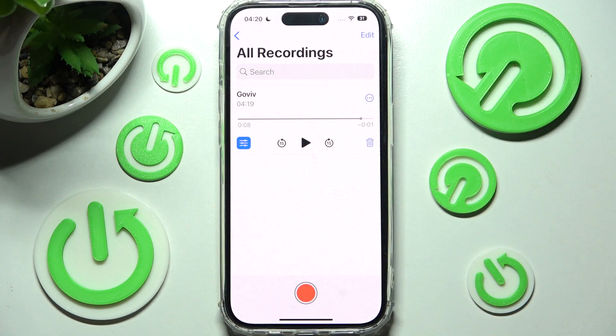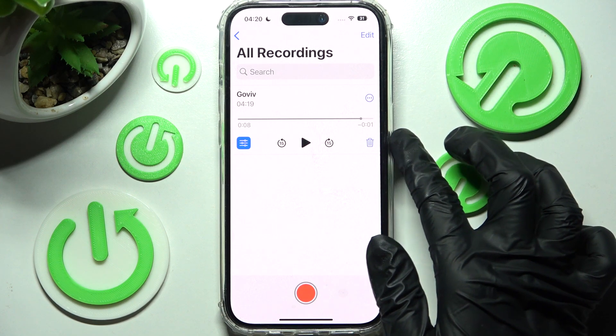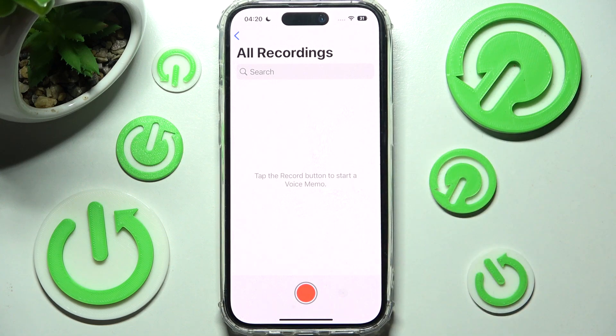If you wish to delete it, you need to click on this one — the bin one. And now it's gone.